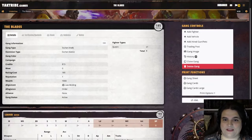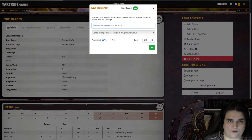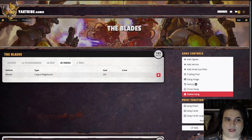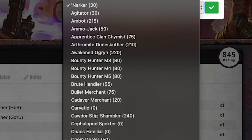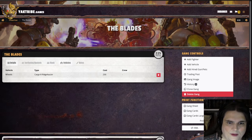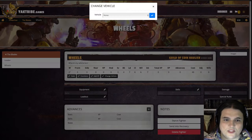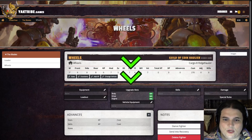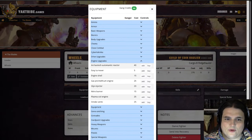Now that we have a fighter added, you can add vehicles here. If you want wheels, purchase a cargo weight. That will show up over here. The Guild of Coin — we'll also call him Wheels. That shows up there, and then you can go in here, change vehicle, and select which vehicle they have. You can see your upgrade slots and then actually purchase upgrades from the different categories in here.